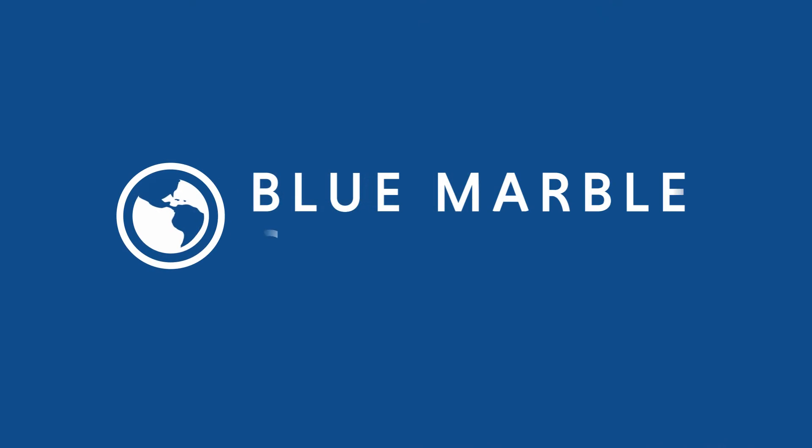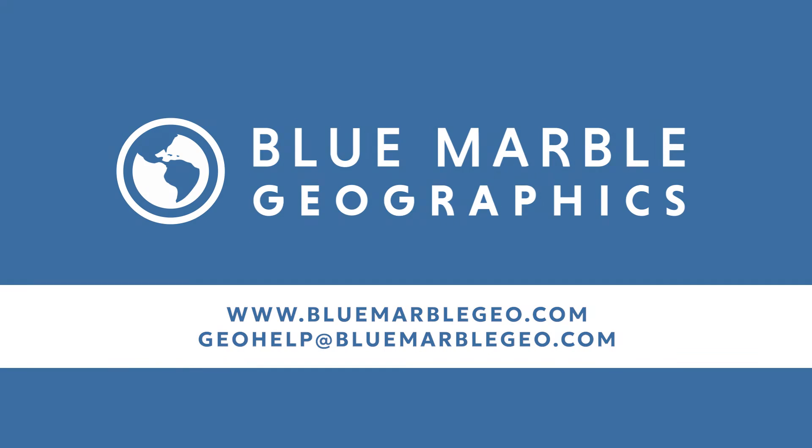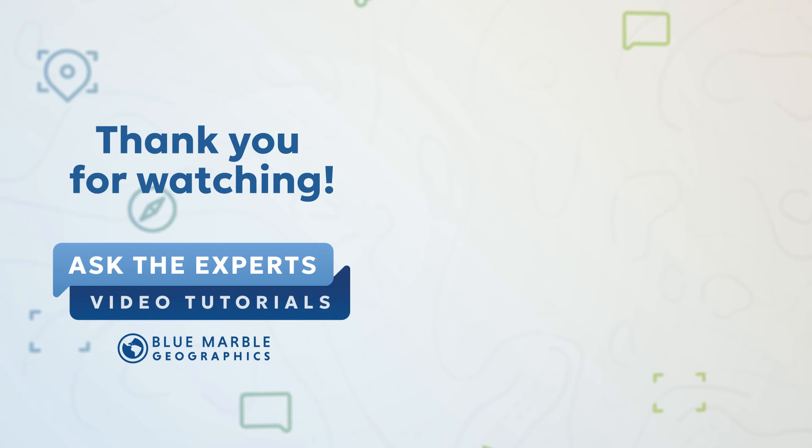If you want to learn more about grid creation using LiDAR data, you can visit us at bluemarblegeo.com or you can reach out with any questions to geohelp at bluemarblegeo.com. Thanks for watching.